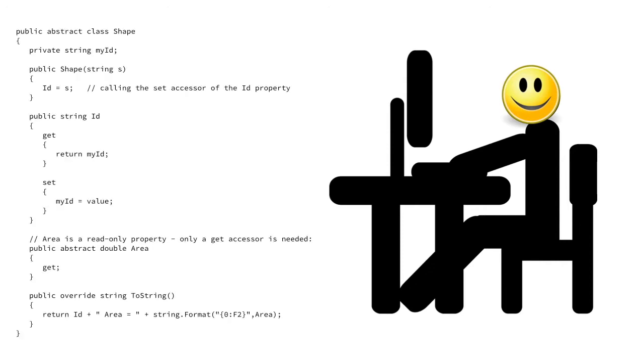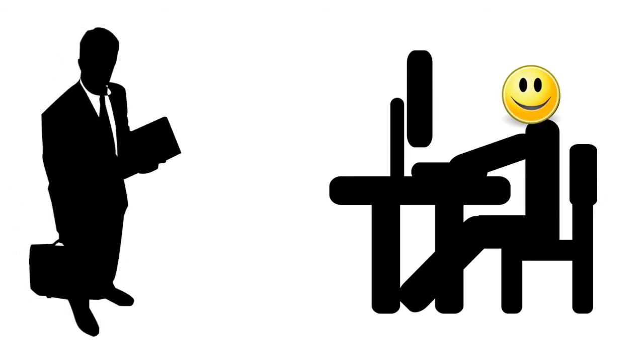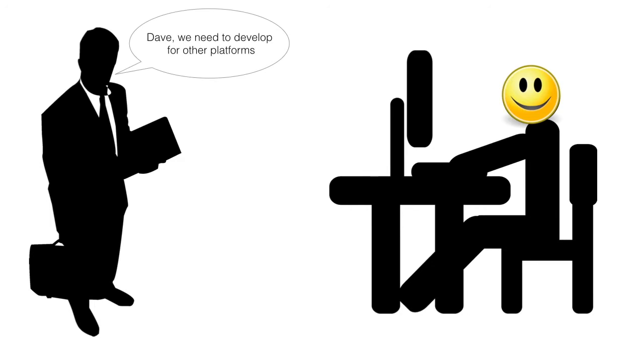One day while he was writing code, Dave's boss came into the office and he said to him, Dave, we need to develop for other platforms.